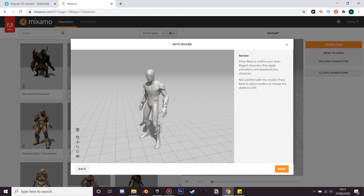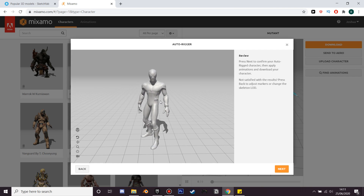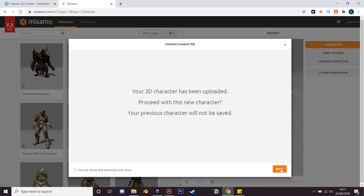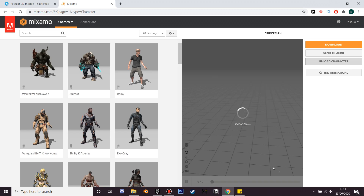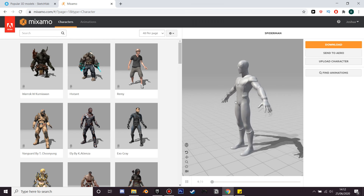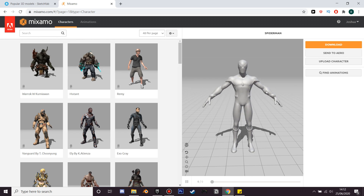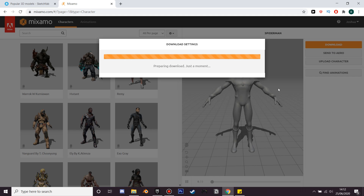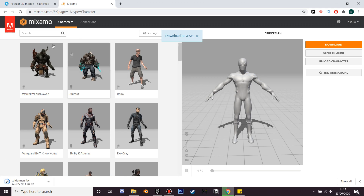Now we're just going to add some animations to him. If we click next it will show our custom character. The first thing we'll do is download his skeleton, as we're going to need to reference this in Unreal Engine. Just click download and we'll get his skeleton.